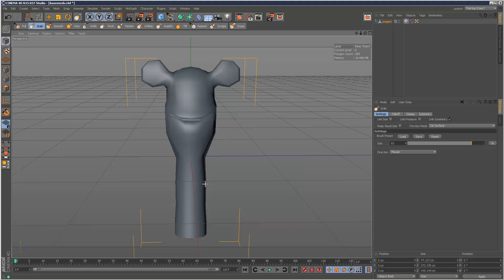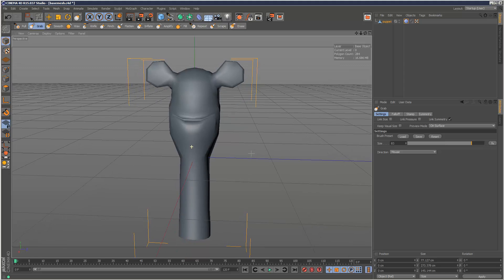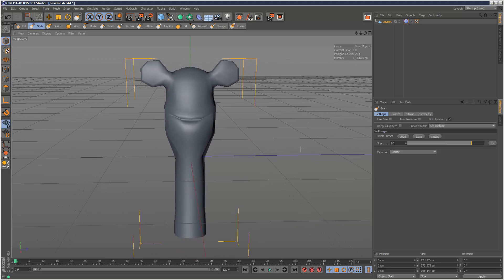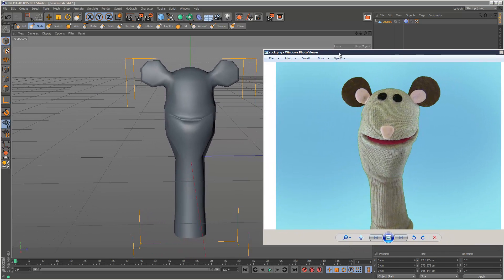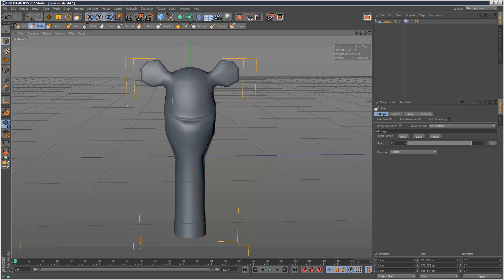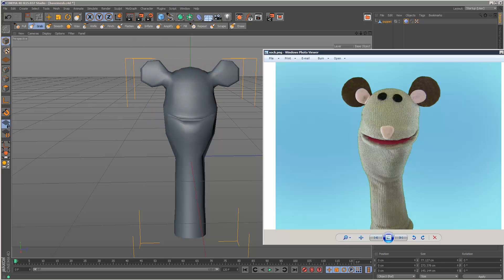I'll just bring this neck in. So that's pretty close. I mean, it's not identical, but it's definitely closer to the reference image. The head's maybe a bit fatter here. But the grab brush is just a very effective way of just shaping out that mesh.